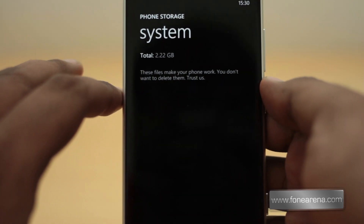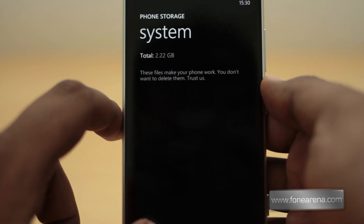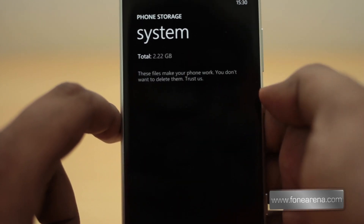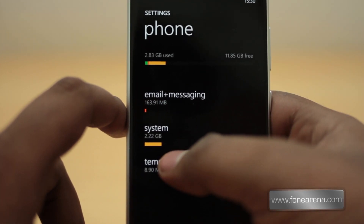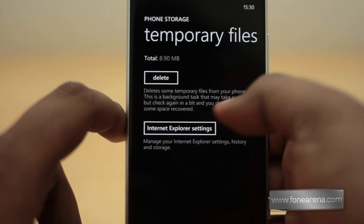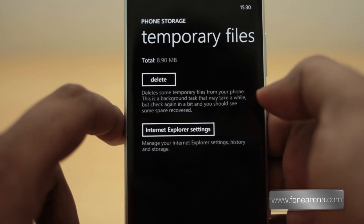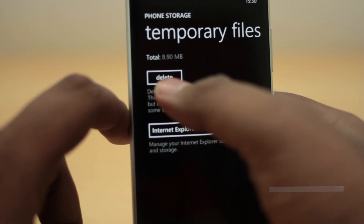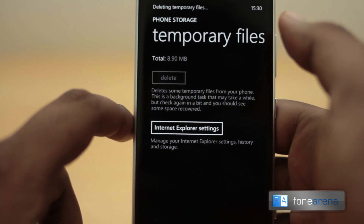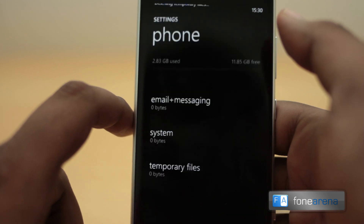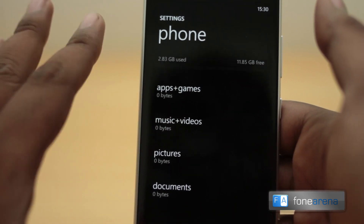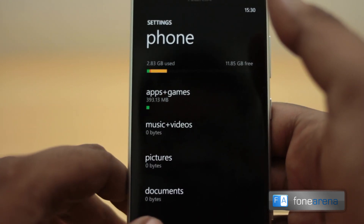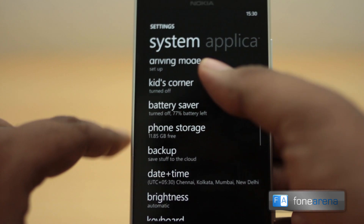On this brand new GDR3 build, you can see only 2.22 GB for the system — before it used to be 2.8 to 3 GB — so they've actually reduced the system file size. There's a nice touch: you don't want to delete system files, but temporary files are the ones you can delete, and the phone will do that for you. That's the phone storage app, pretty nicely detailed.